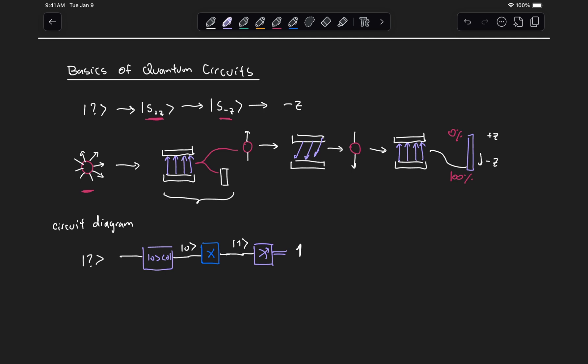These are basically the three types of operations we're always going to have in a quantum circuit: state preparation, some quantum operations, and measurement, which basically turns a quantum state into a classical outcome.